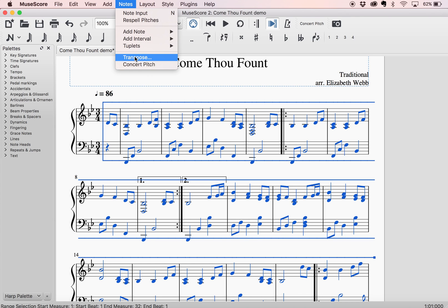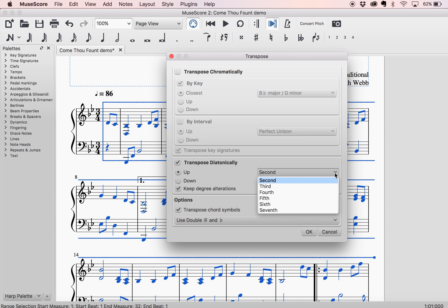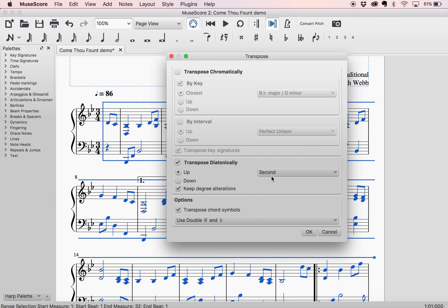And the third way that you can do it is you can transpose diatonically. I have never used this for harp music, but you have all these options.